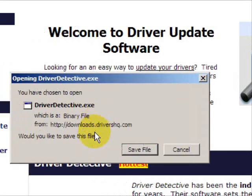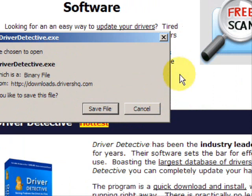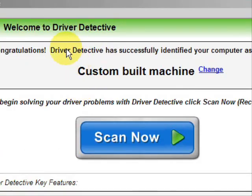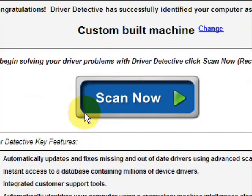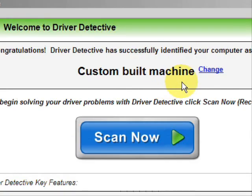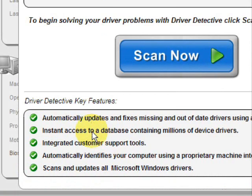Go through here and you're just going to save the file. Now I already actually have this file installed, so I'm not going to save it and install it now. Here is the software — as soon as you open it, the first thing it does is identifies your machine. Mine is a custom-built machine, and here it just kind of says what it does.